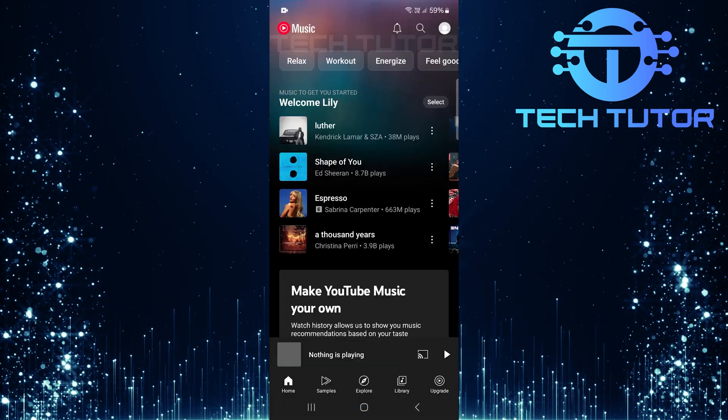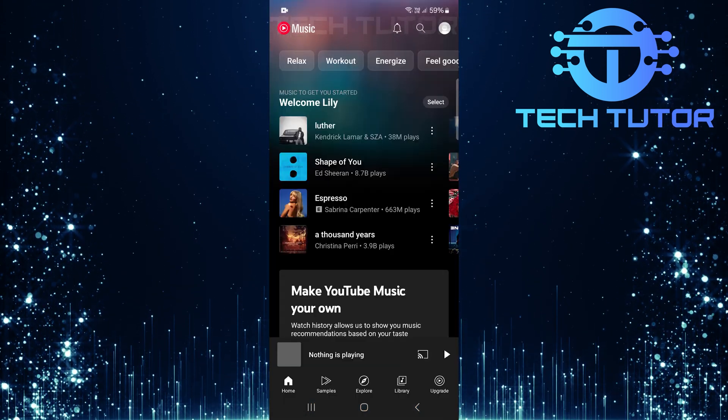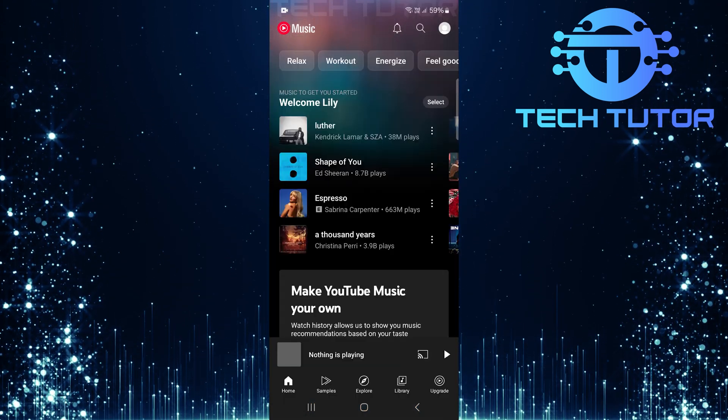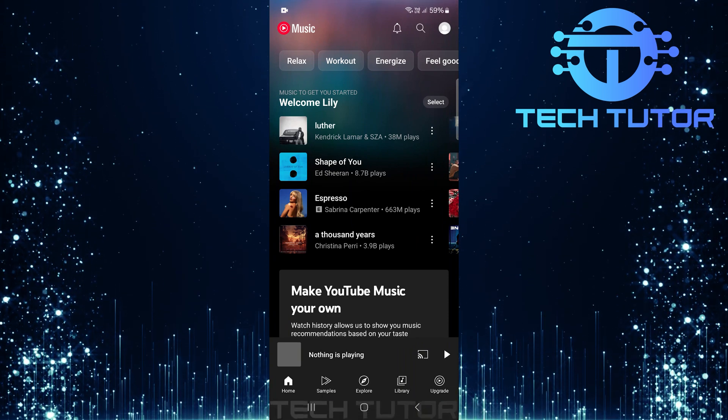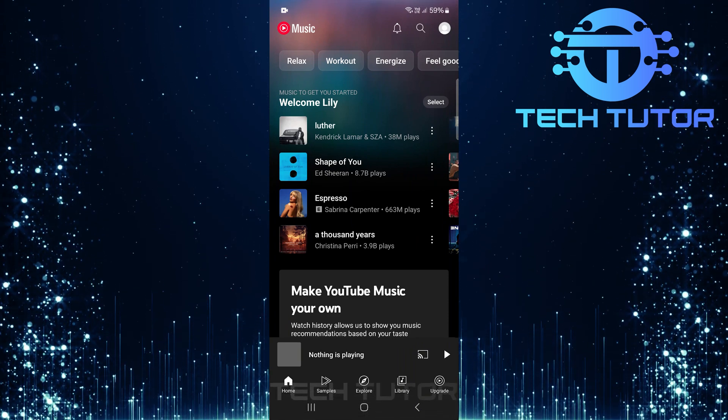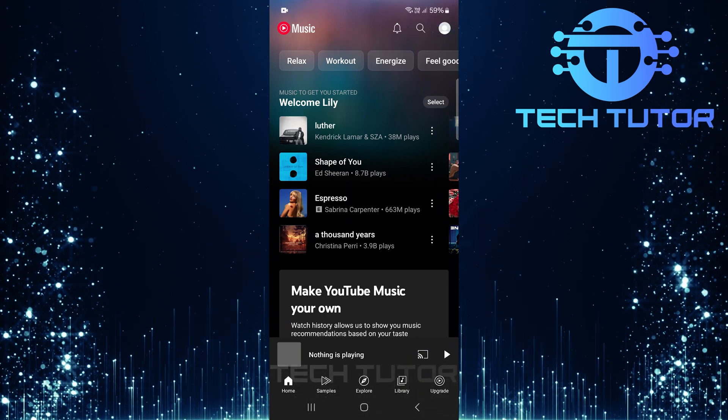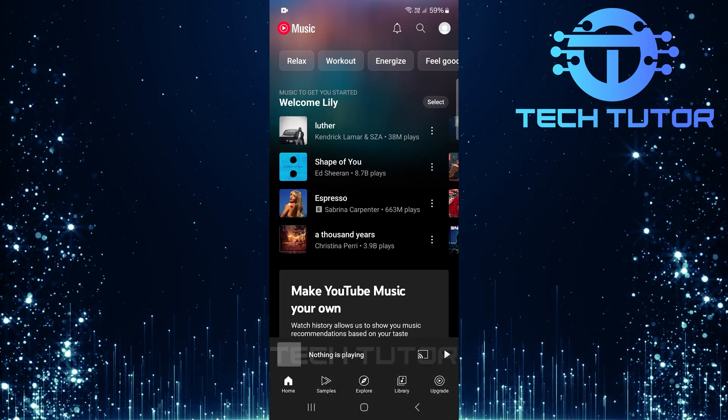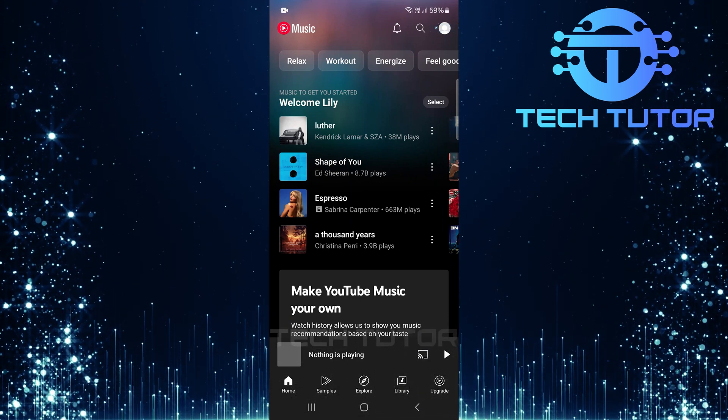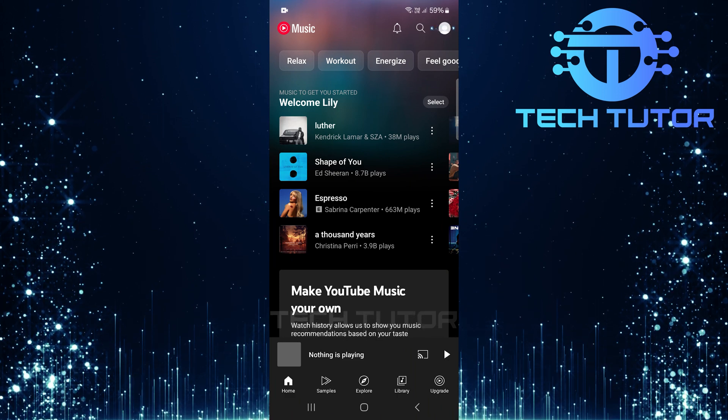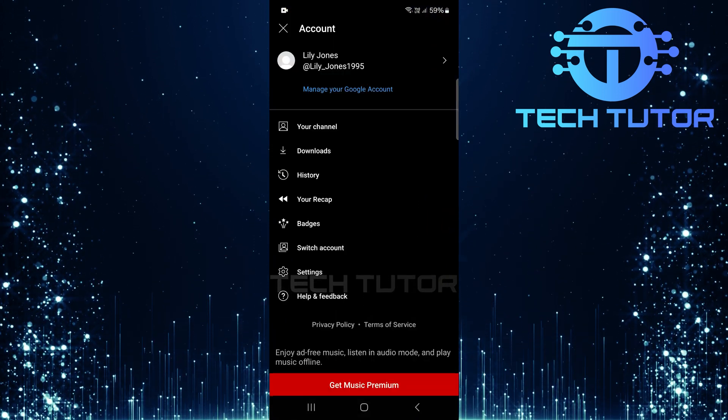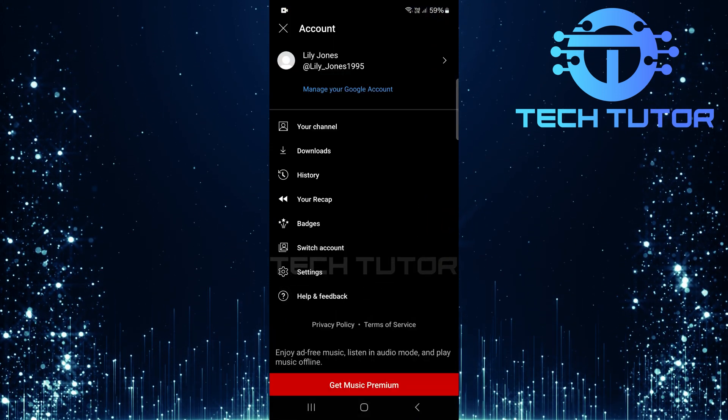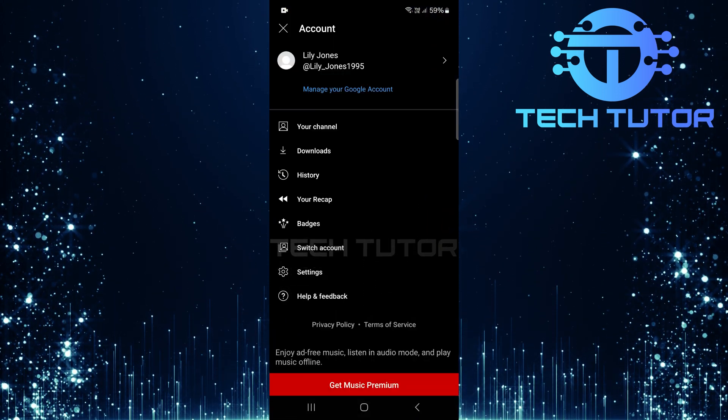To get started, open up the YouTube music application on your smartphone or tablet. Once the app is launched, look for the profile icon located at the top right corner of the screen. Tap on that profile icon and a menu will appear.